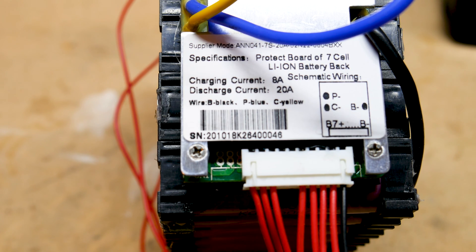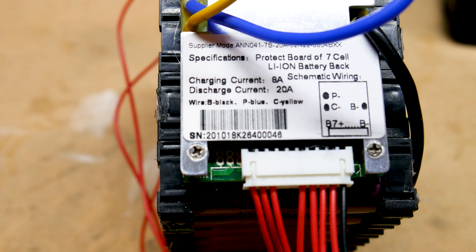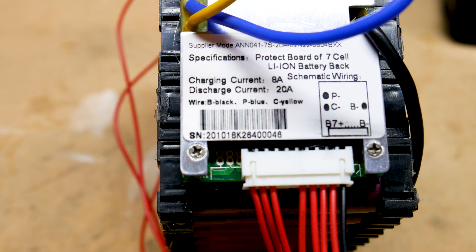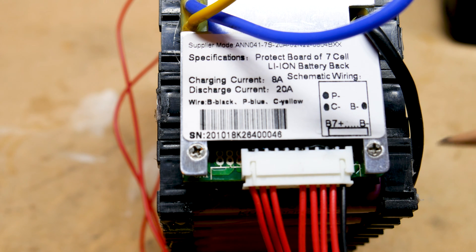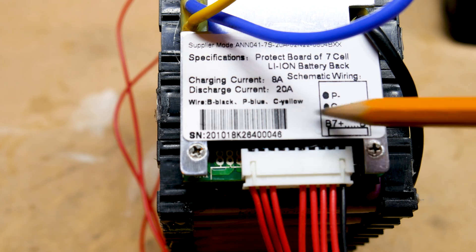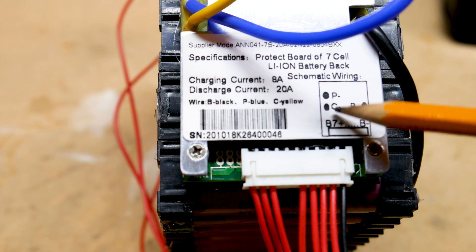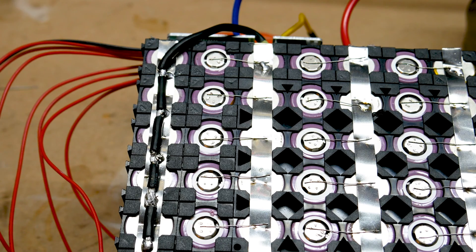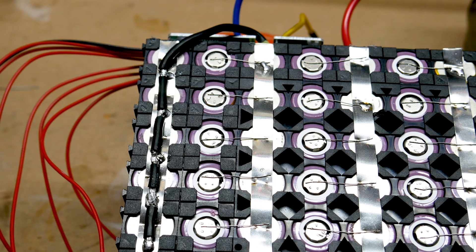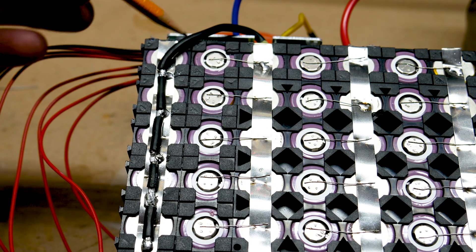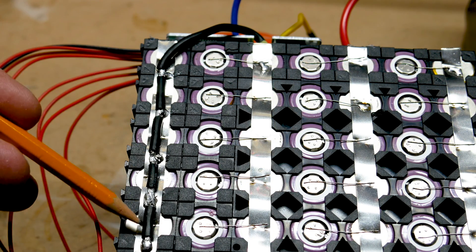Now most BMS's will have several wires coming out of them, including wires that are for balance charging. So this BMS has a B minus wire which is black, a C minus wire which is yellow, and a P minus wire which is blue. The B minus wire comes out of the BMS and goes right to the negative side of the battery.